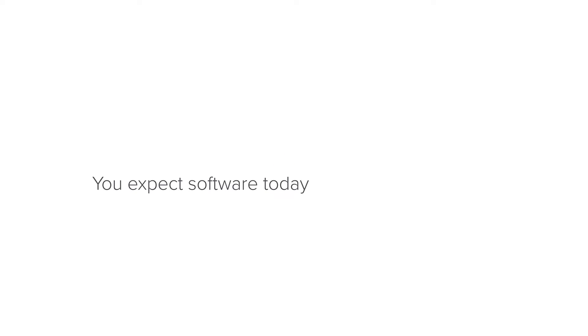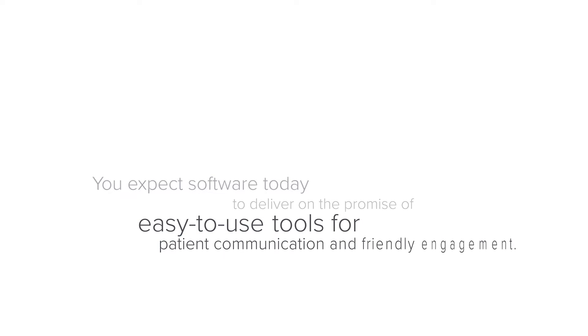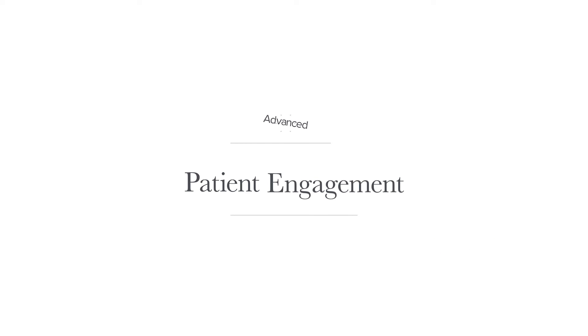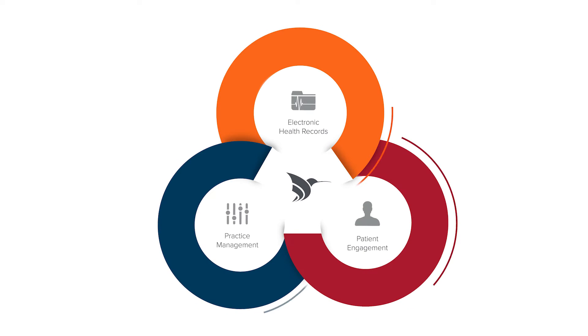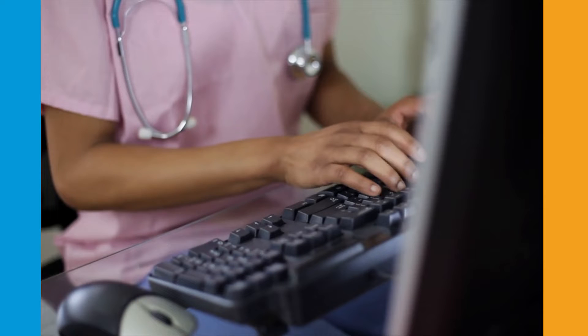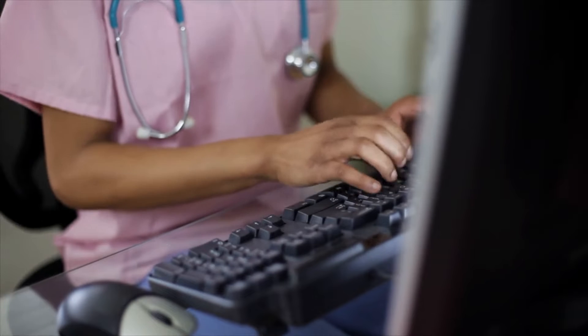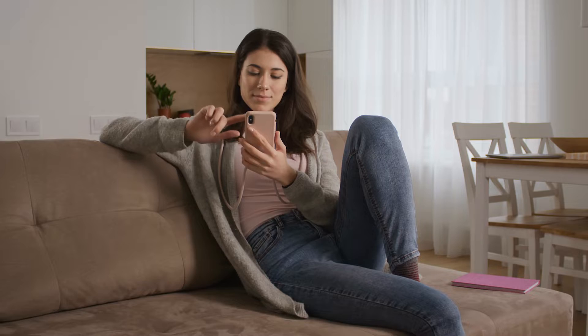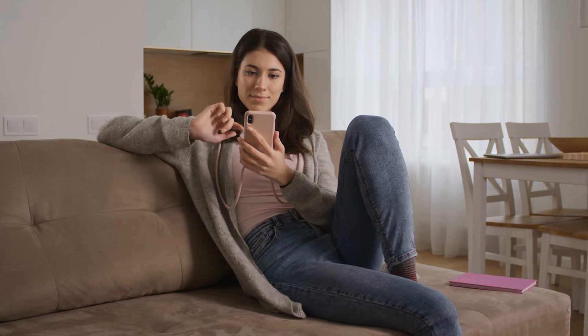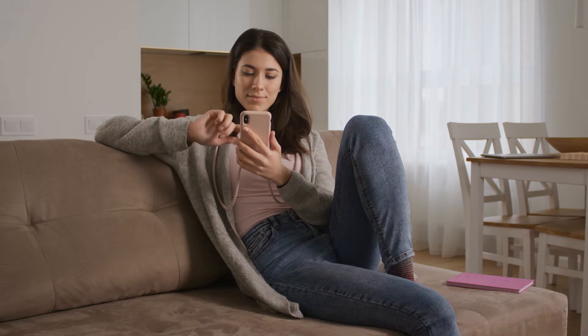You expect software today to deliver on the promise of easy-to-use tools for patient communication and friendly engagement between your office and patients. Our patient engagement platform is unified within our practice management and EHR suite to give you all the tools to effectively attract, retain, communicate with, and serve your patients.